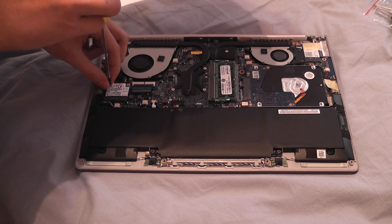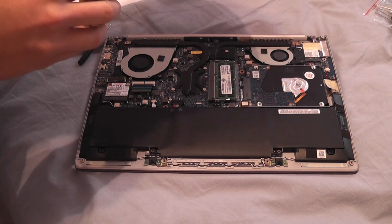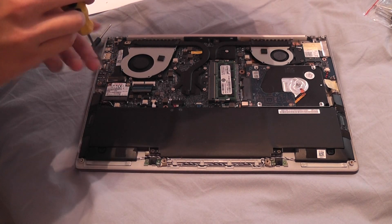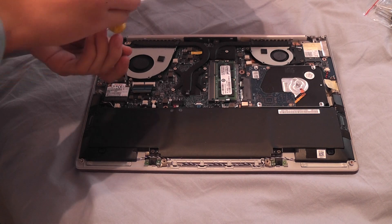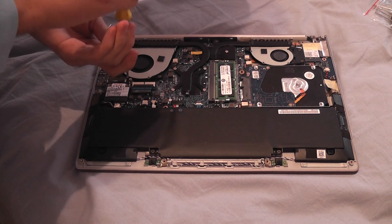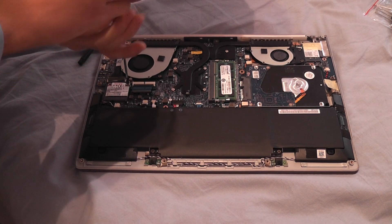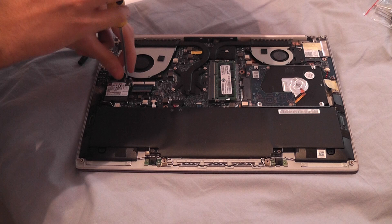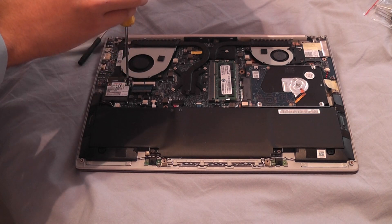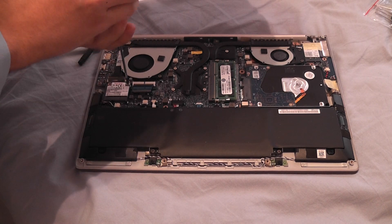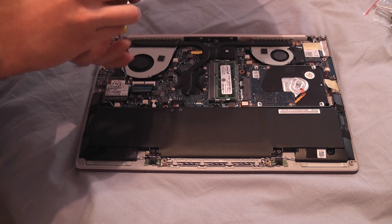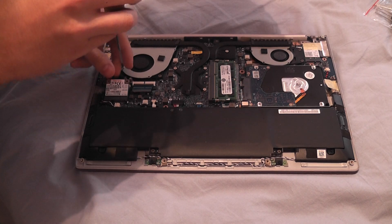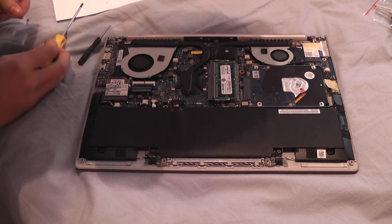So I'm going to take these screws away. And I guess it should come like this. Yes, as I said.